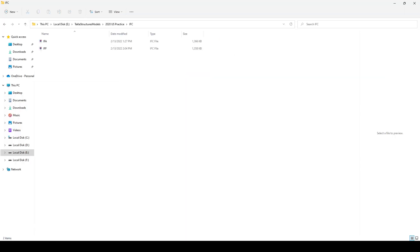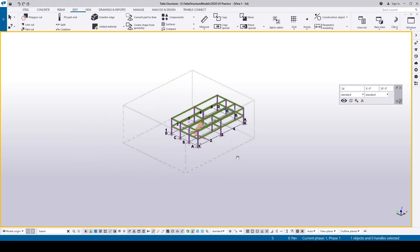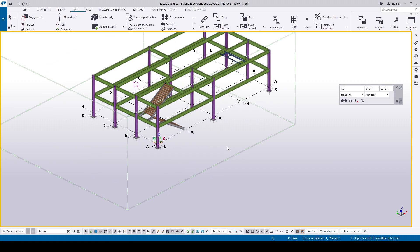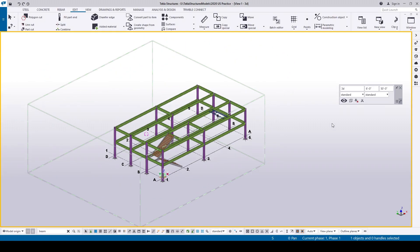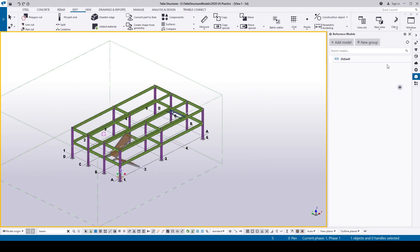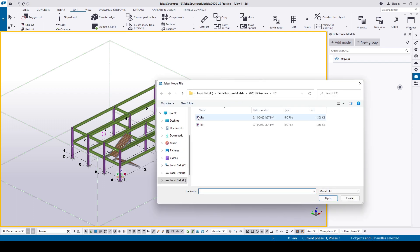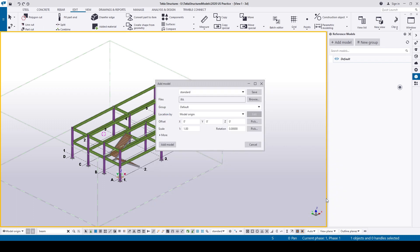Now we have two IFC files. After updating and checking the approver comments, we might think the model is ready to be issued for fabrication. But before that, I'm gonna compare the changes in the model between IFA and IFF. To do that, I'm gonna import the IFC file of the approval model into Tekla Structures. Go to the Reference Models, click on Add Model, browse and select the IFC file for IFA.